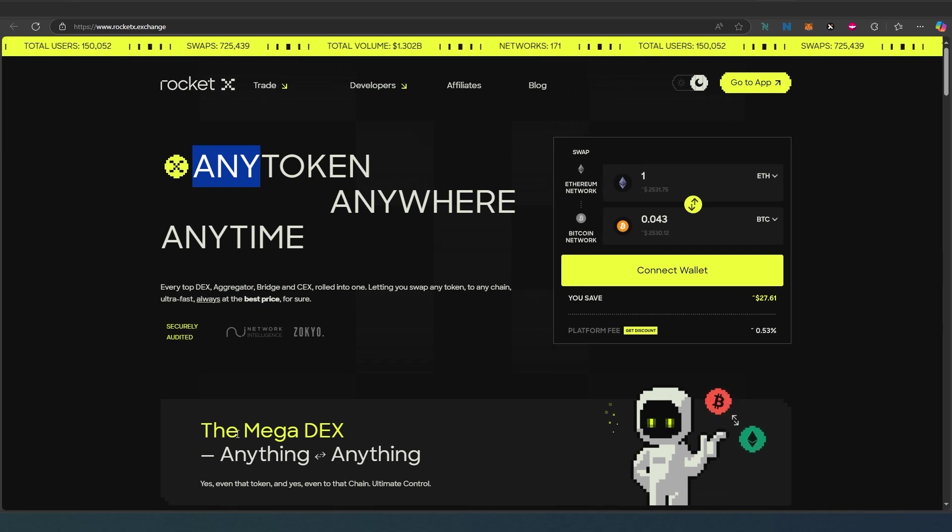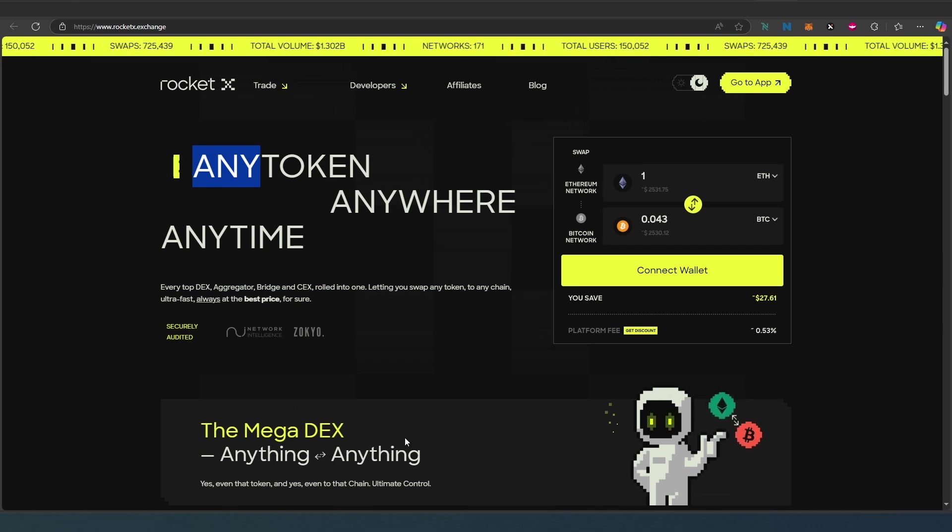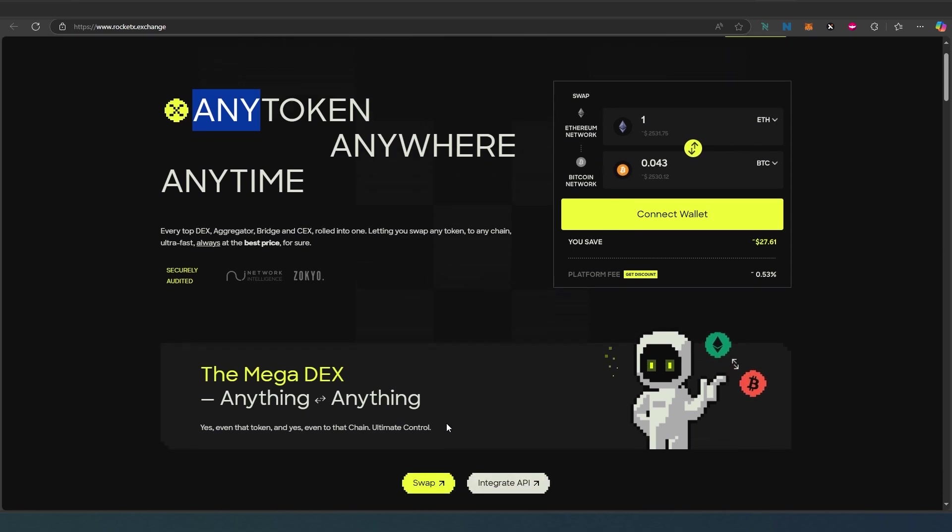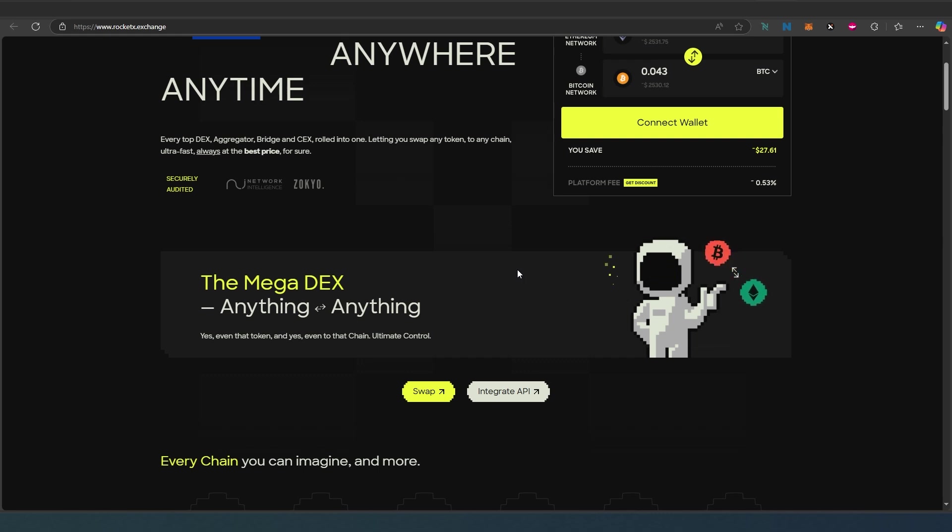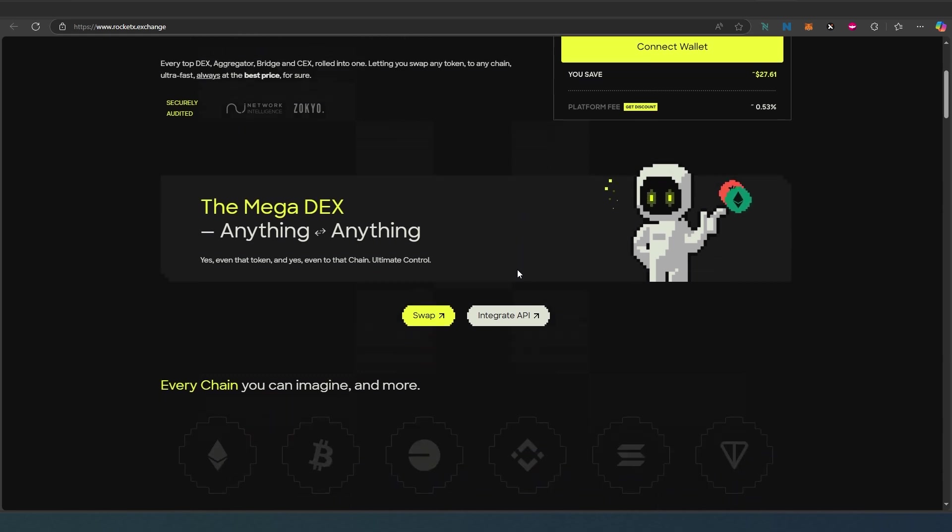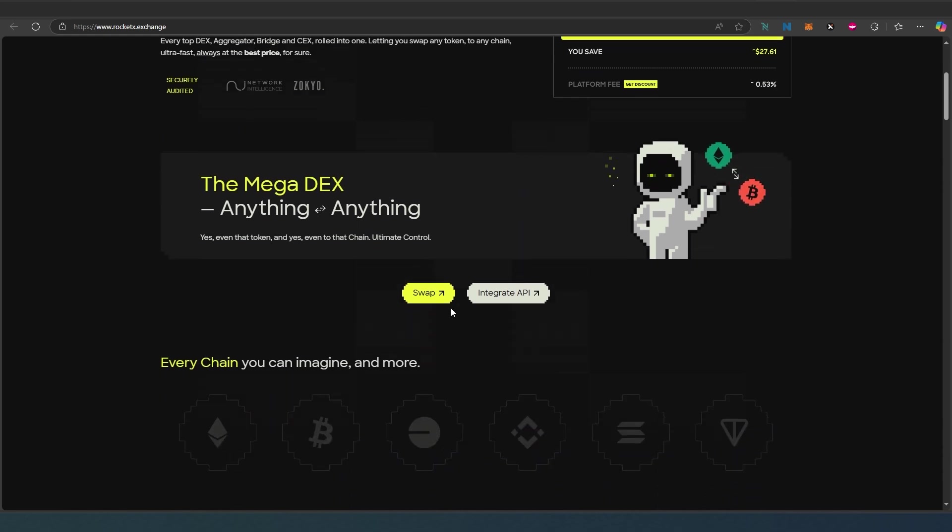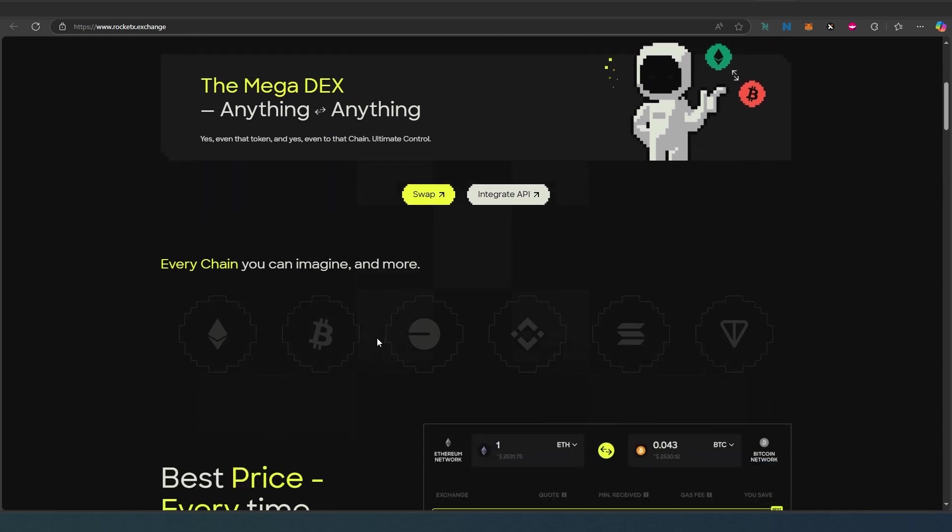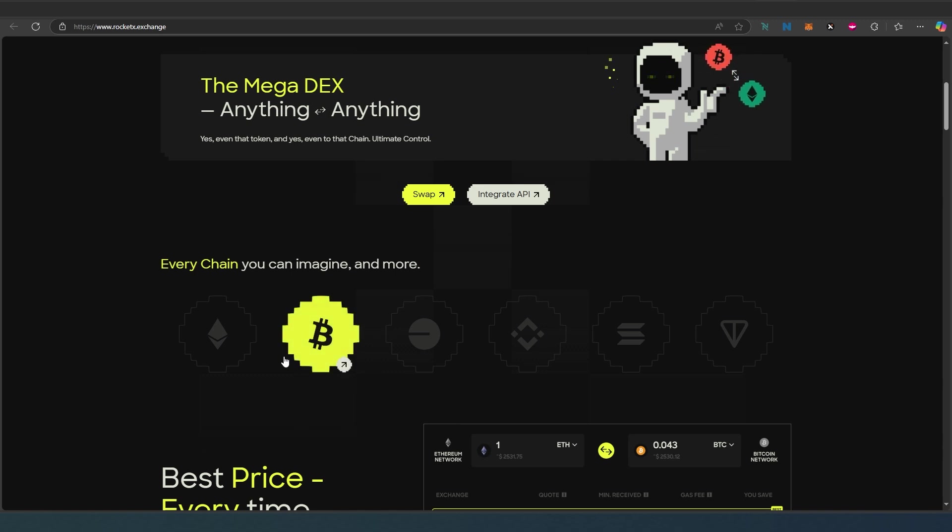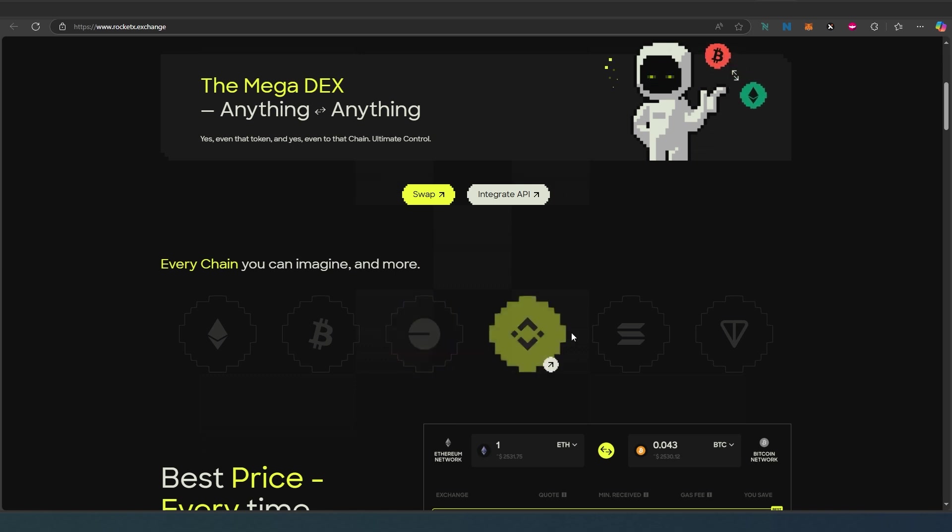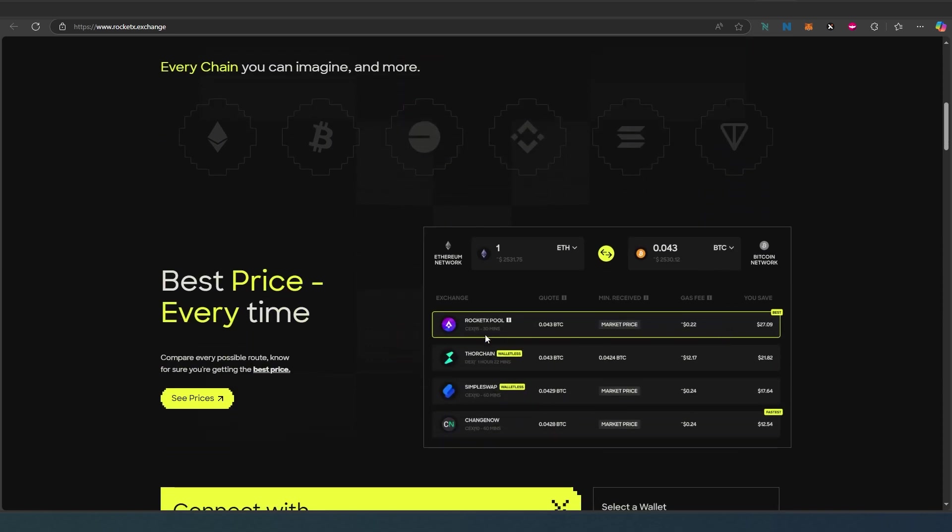They call it mega DEX - anything into anything. We can start on swap and it's going to take us to a different page, but before we do that let's look at what they're actually offering. Every chain you can imagine, and this is actually true. Once I show you how to use it step by step and make another transaction, you'll see that every chain is available there.